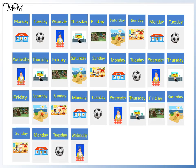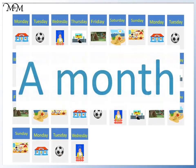To help us describe which part of the year we are in, we collect days into months. A month is a group of about 30 days.